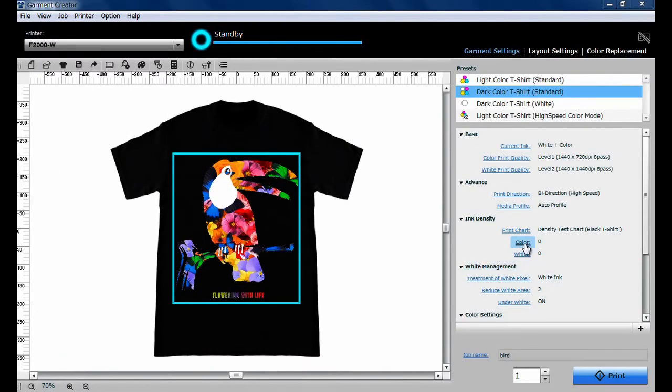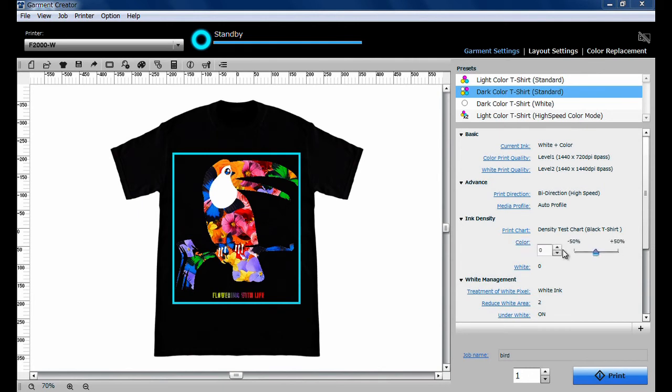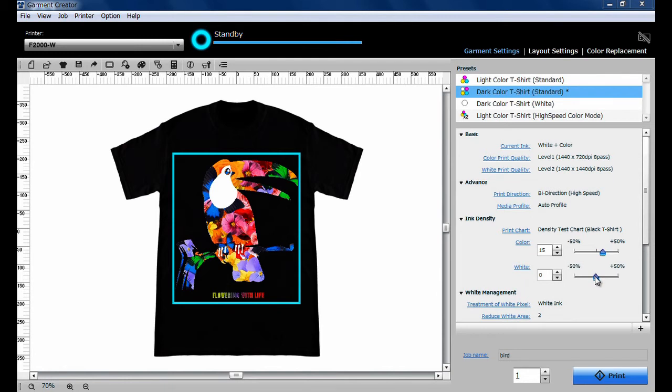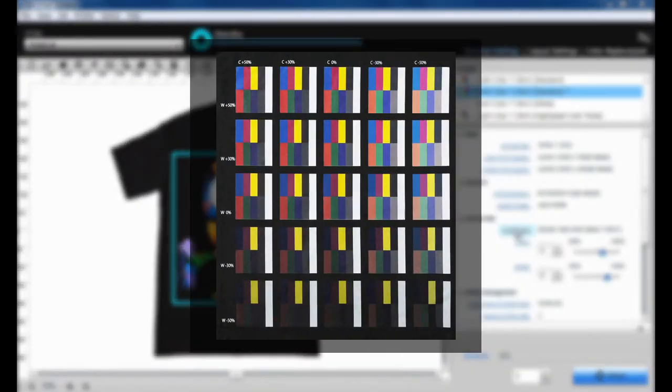You can adjust the Ink Density from Garment Settings to suit the thickness of the garment. Set higher numbers for thick garments and lower numbers for thin garments. You can test print multiple ink density patterns by clicking Print Chart.